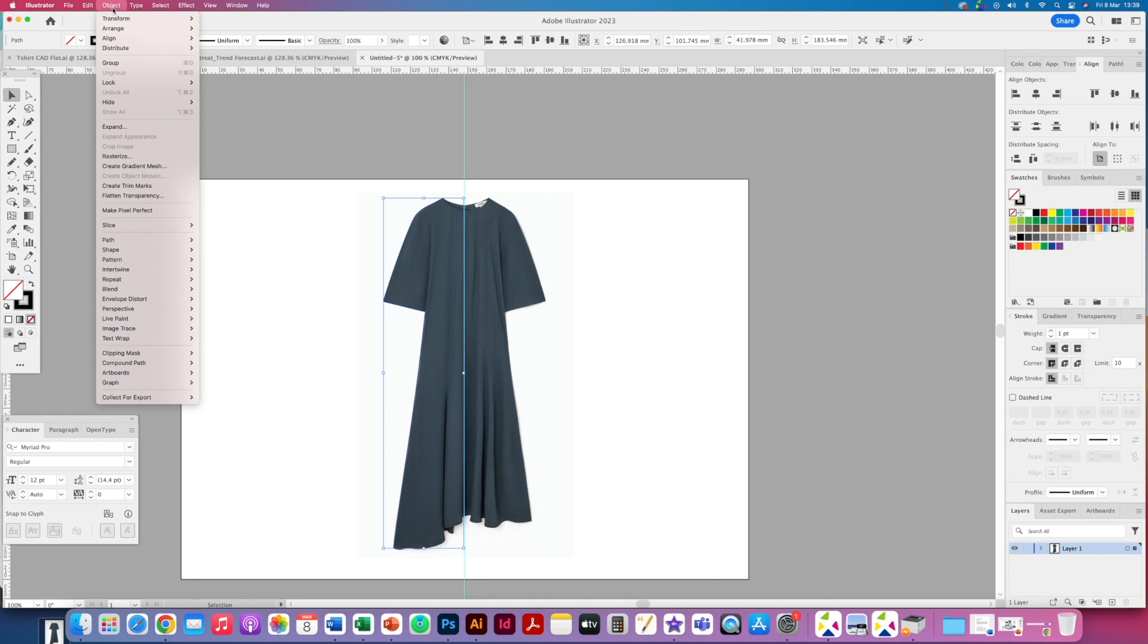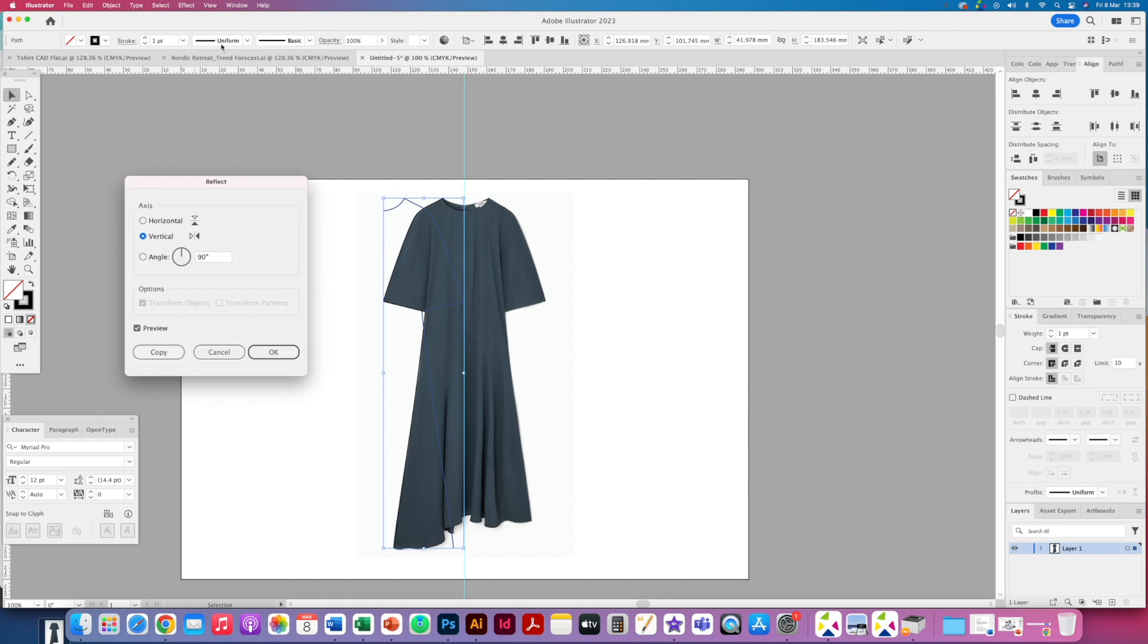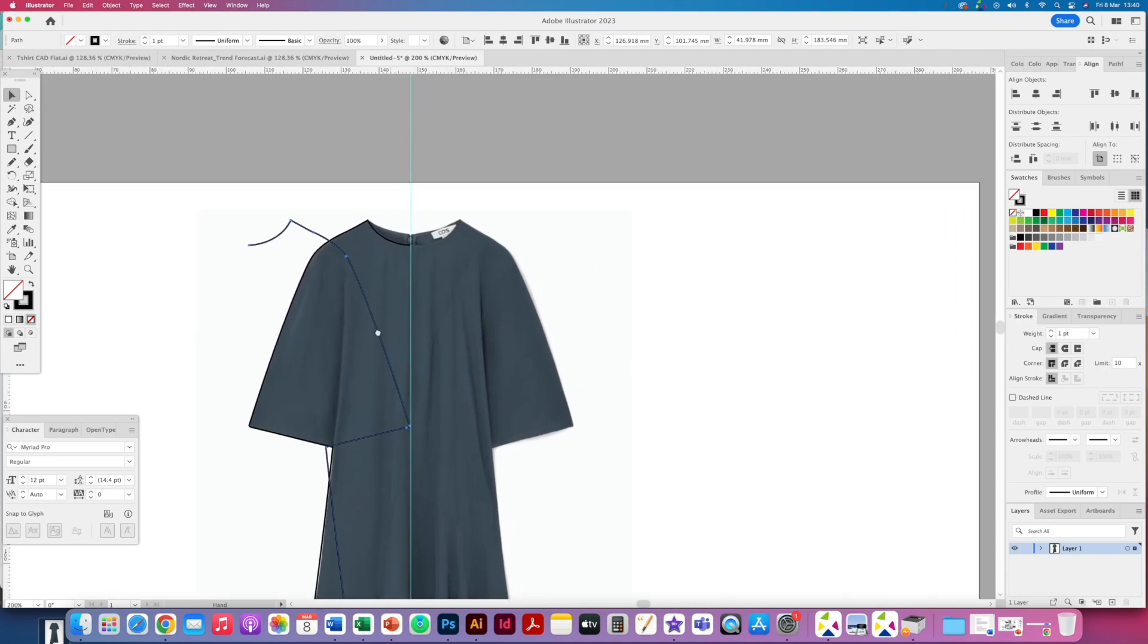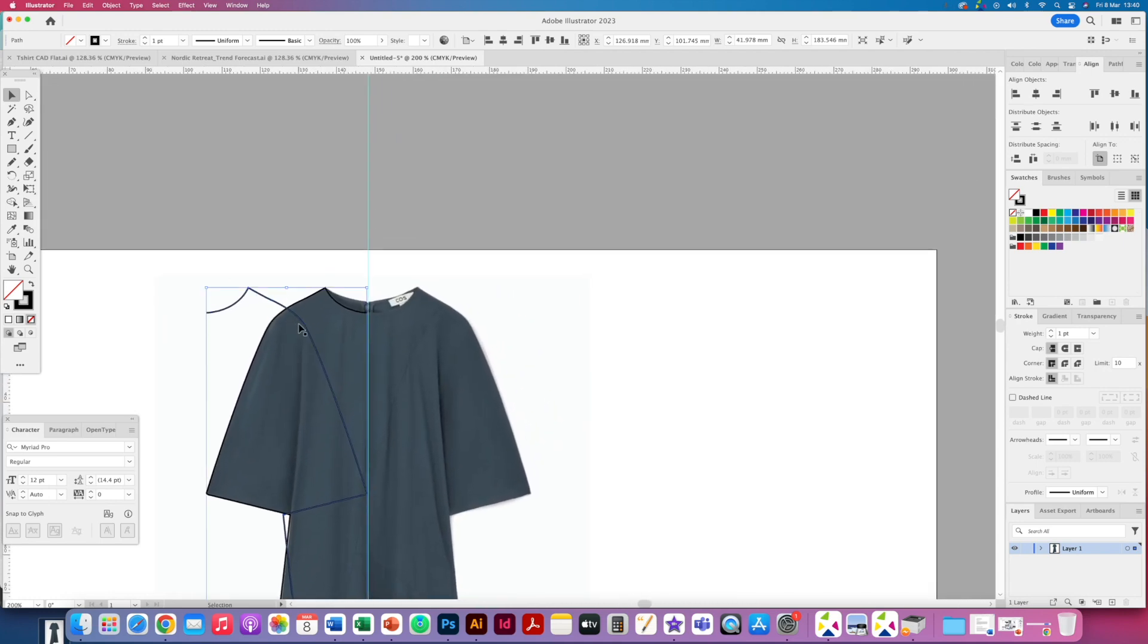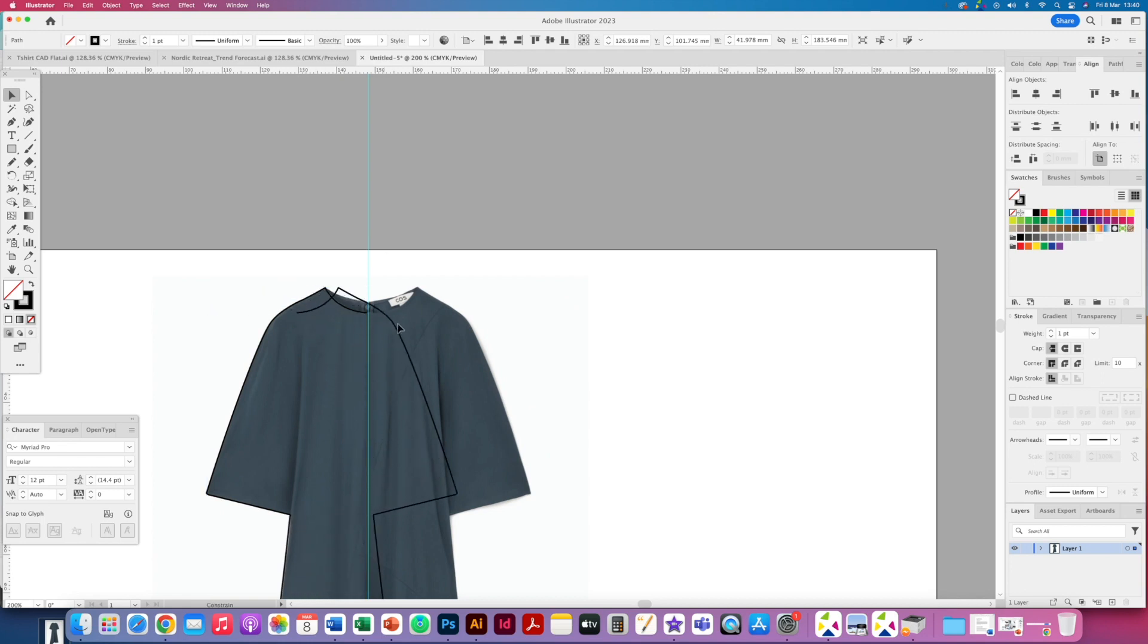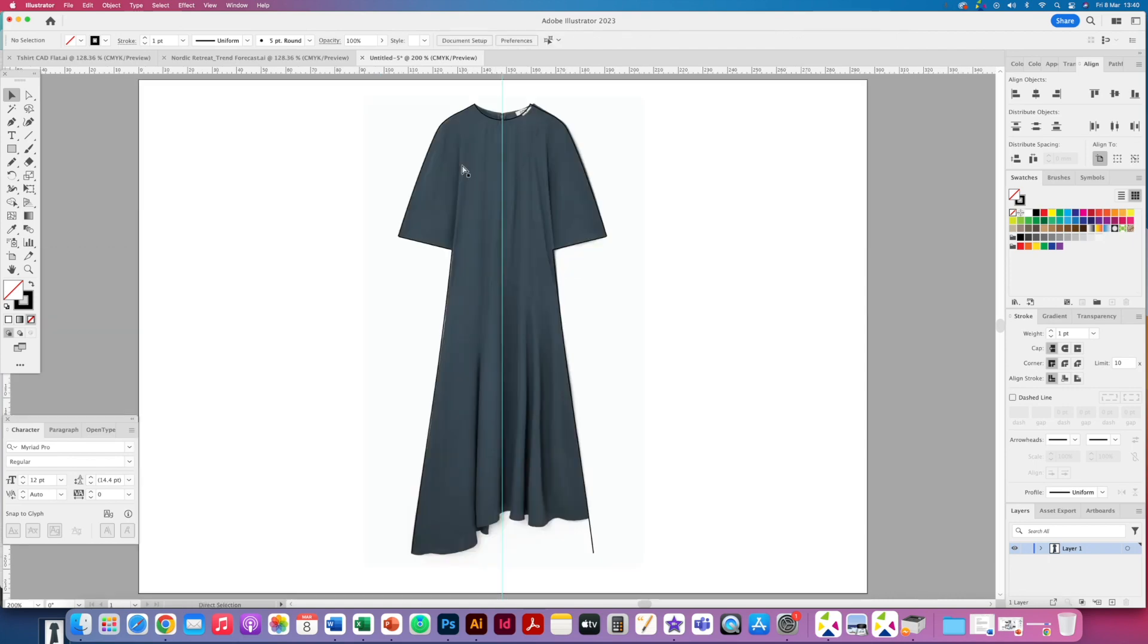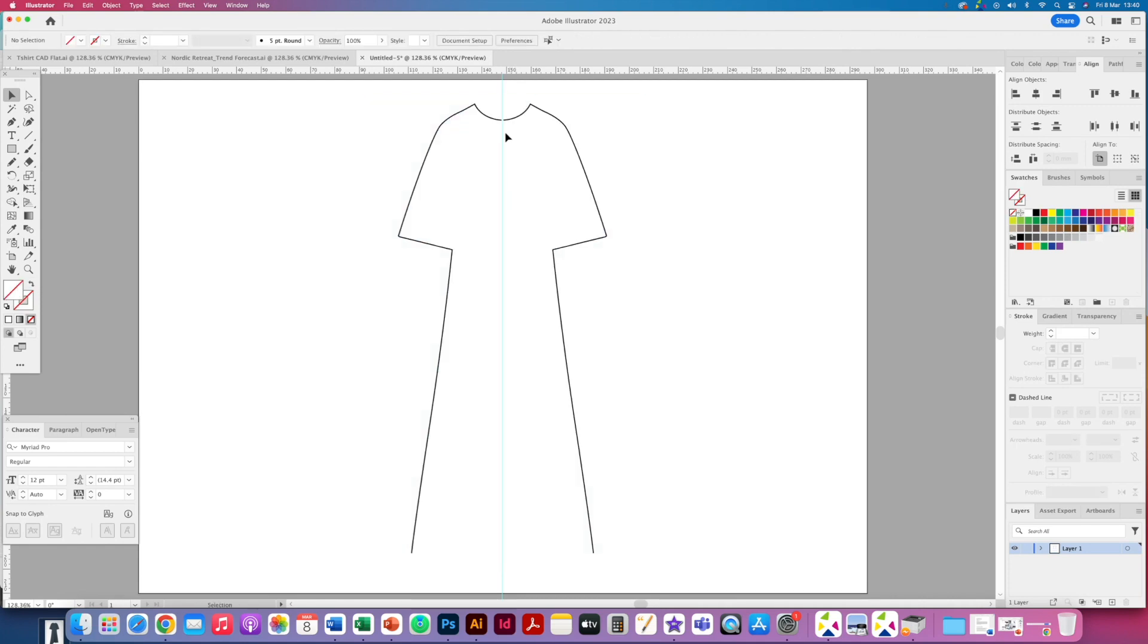I'm now going to hop over to Object, Transform, Reflect and I want to reflect it vertically. So I click OK. So you can see it's just reflected it for me. I'm going to click on it with my mouse and then hold down Shift which will keep it level at the same level that I've copied it from and just place it on the other side. So again now if I zoom out and hide the dress you can see we've got it on both sides.